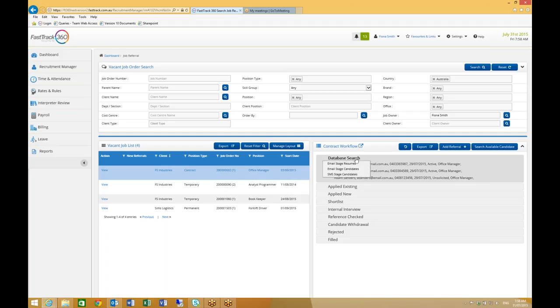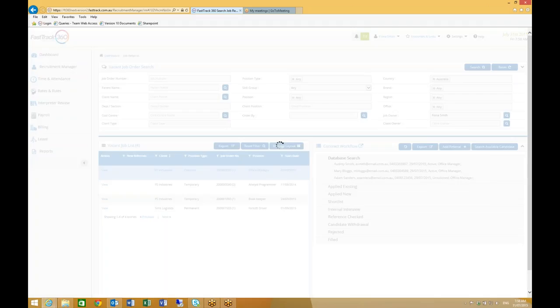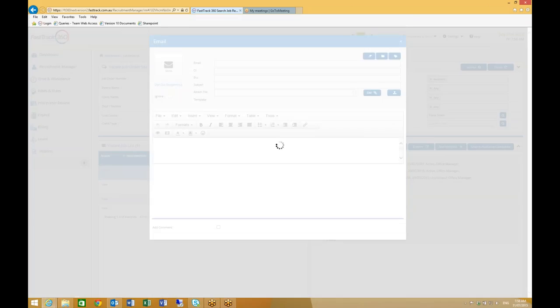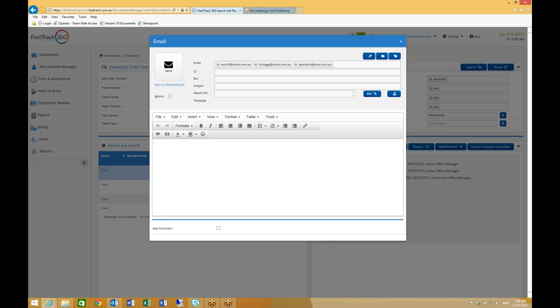From the stage level, I can send an email to the candidates to see if they're keen on the position. I can attach documents from my PC or also documents from within the system, for example, a position description. On the send action, an email will be sent to each individual candidate.